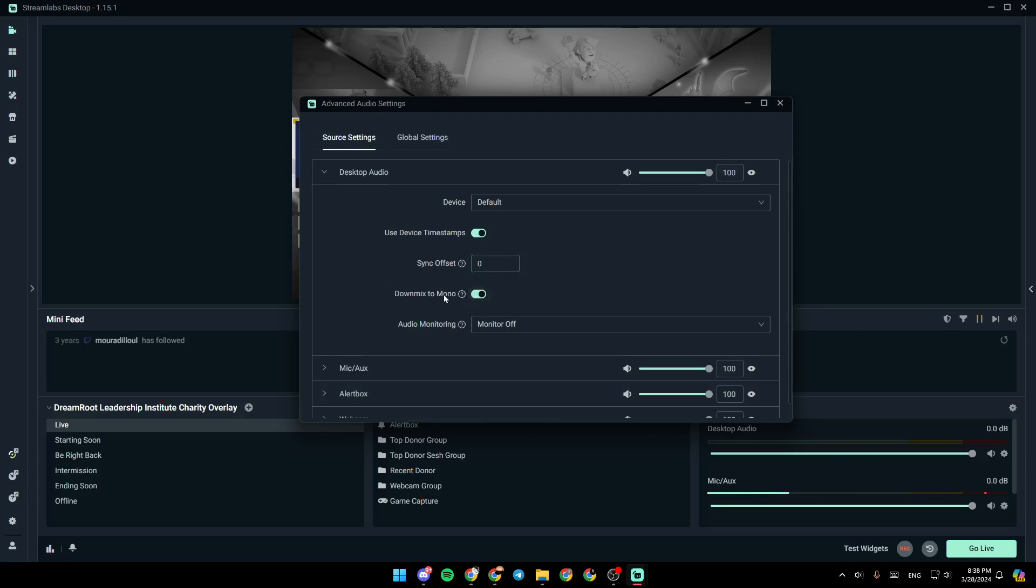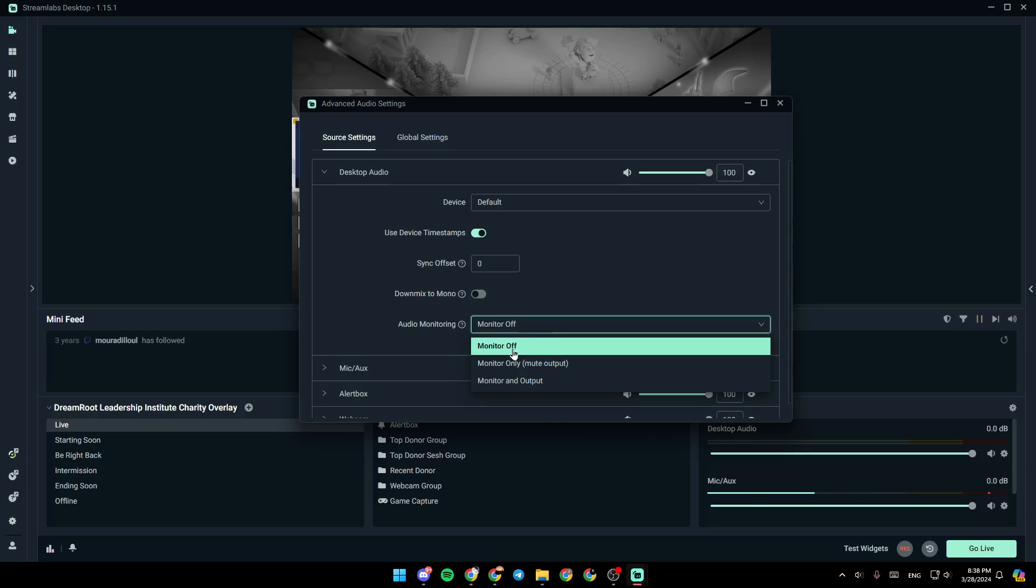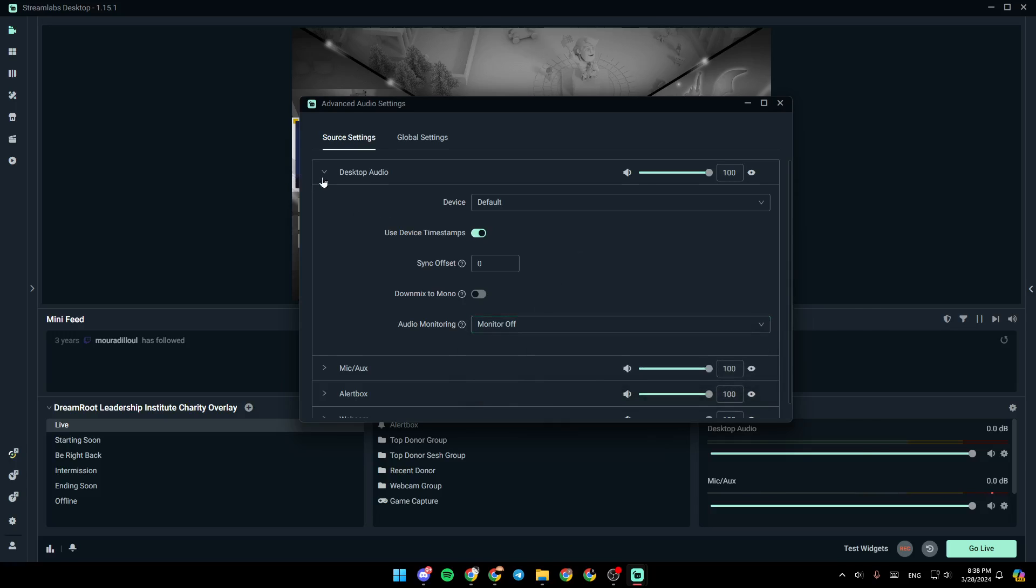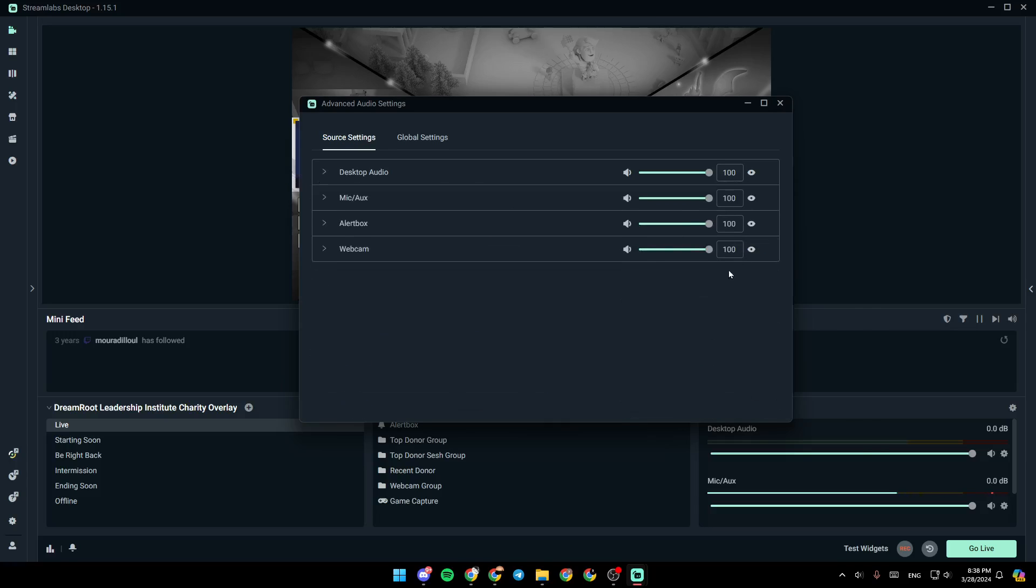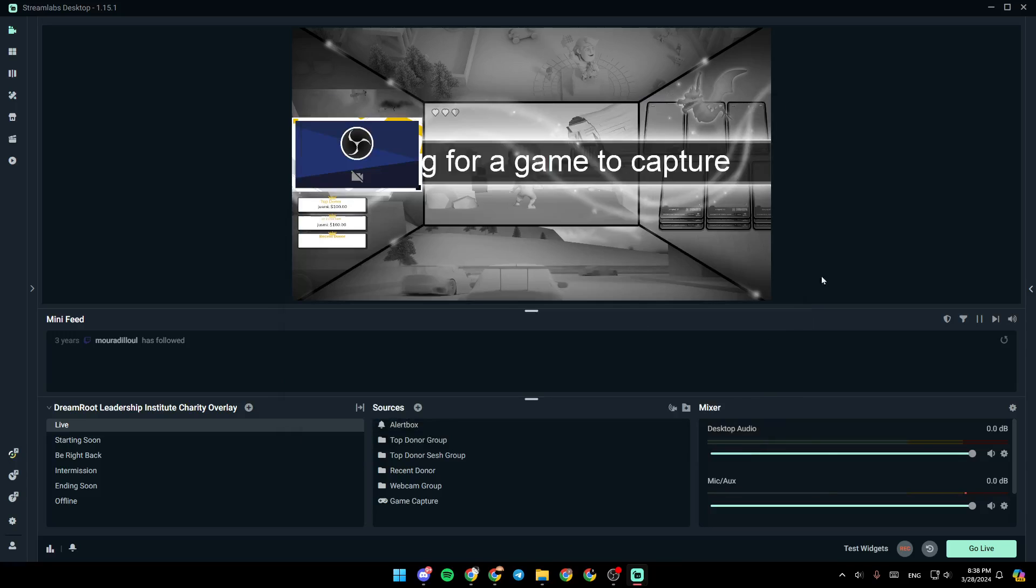Right here, you're going to find down mix to mono. I have this option disabled. And right here, you're going to find audio monitoring. Just have it on monitor off. And then just quit this window. And then your desktop audio will be working.